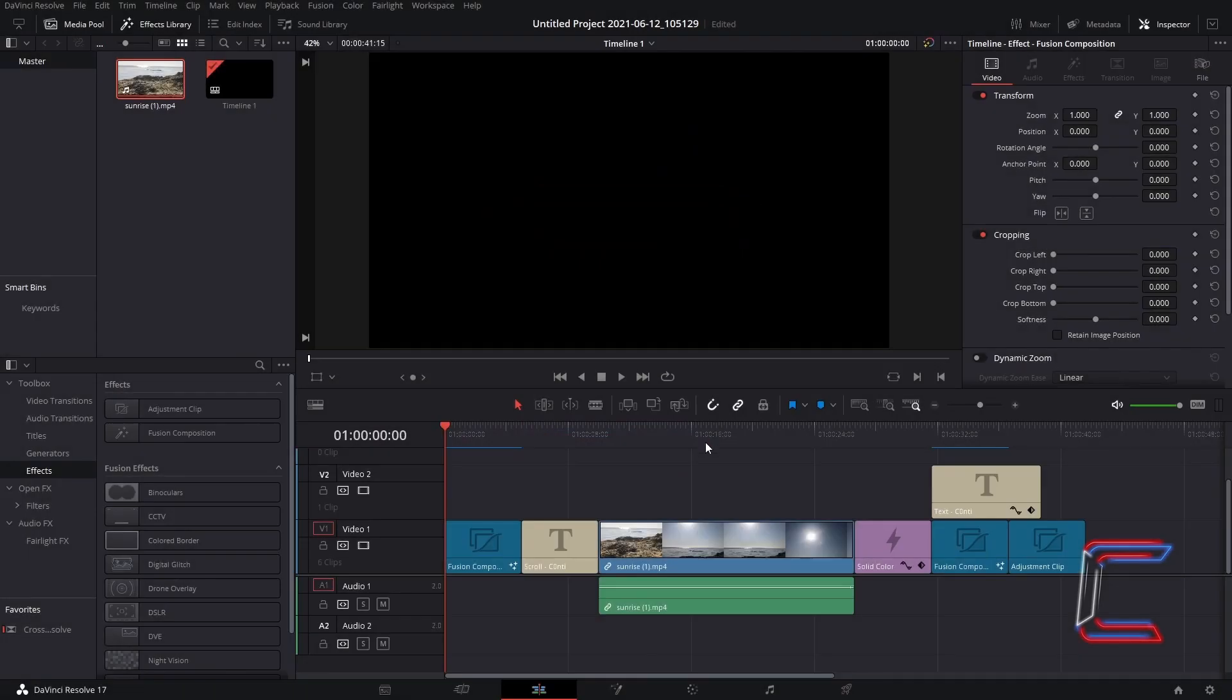Hello everybody, Conti here with another video. How to render individual clips in a project file in DaVinci Resolve 17.2.1. Inside my edit window,